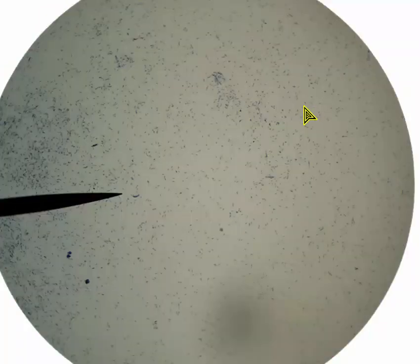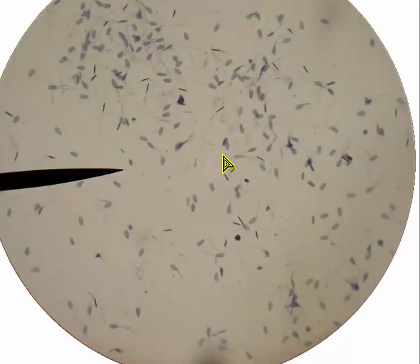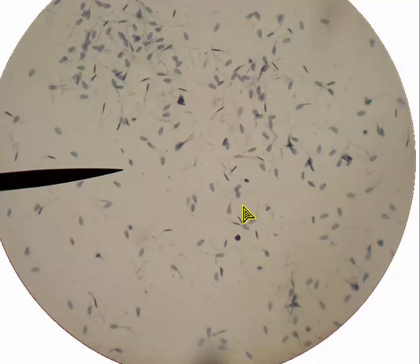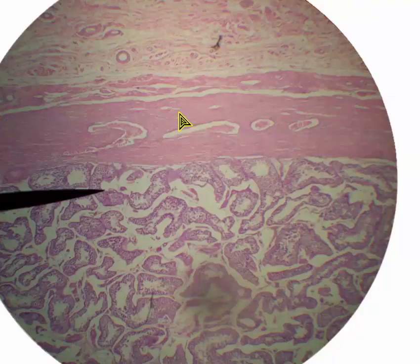Moving on to the next image, also for reproductive, this is 100 times magnification. These are actually sperm — bull sperm, but human sperm look very similar. At 450 times magnification, you can see the heads of the sperm and you can see the tails. So we've seen sperm, testicle, and ovary.